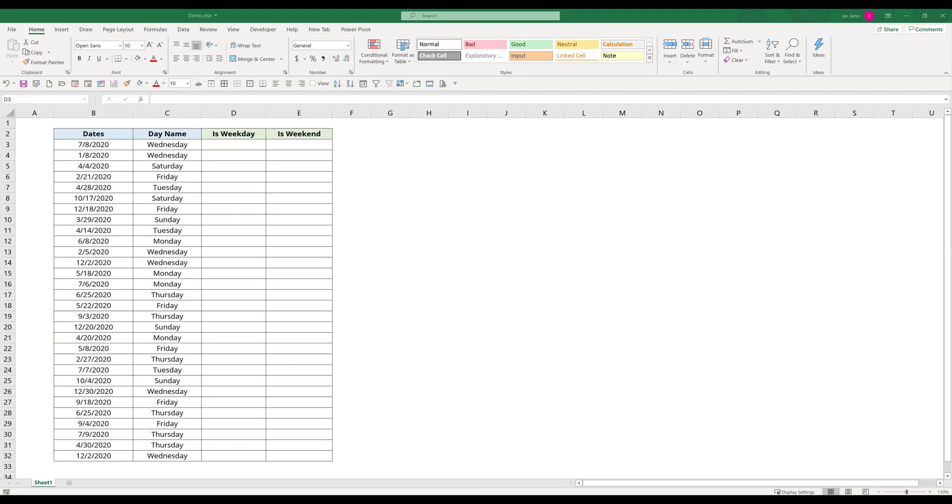Hey, how's it going guys? Welcome to another Excel tutorial video. My name is Jay. In this lesson, I'm going to show you how to determine if a date falls on a weekend or weekday.